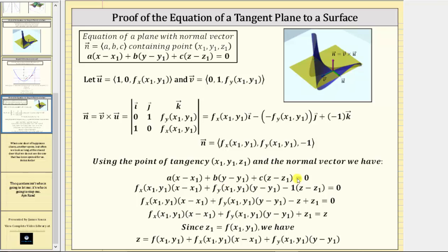Beginning with the equation of a plane where the normal vector has components a, b, c, we substitute the partial of f with respect to x for a, the partial of f with respect to y for b, and negative one for c. That gives us the equation of the tangent plane. From here, we distribute negative one to clear the parentheses, giving us minus z plus z₁. To solve for z, we add z to both sides. Finally, z₁ is the z coordinate of the point of tangency, which is also equal to the function value f of x₁, y₁. Replacing z₁ with f of x₁, y₁ and reordering gives us the equation of the tangent plane to the given surface.